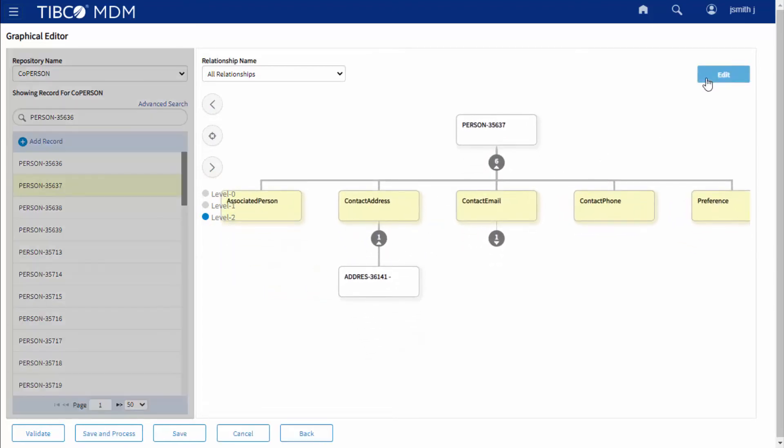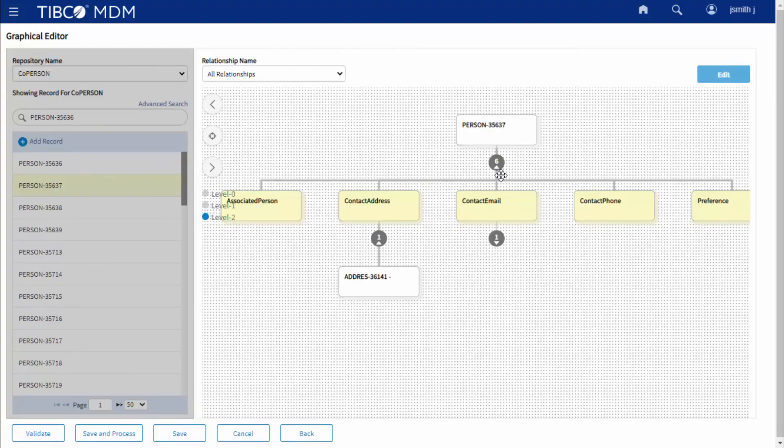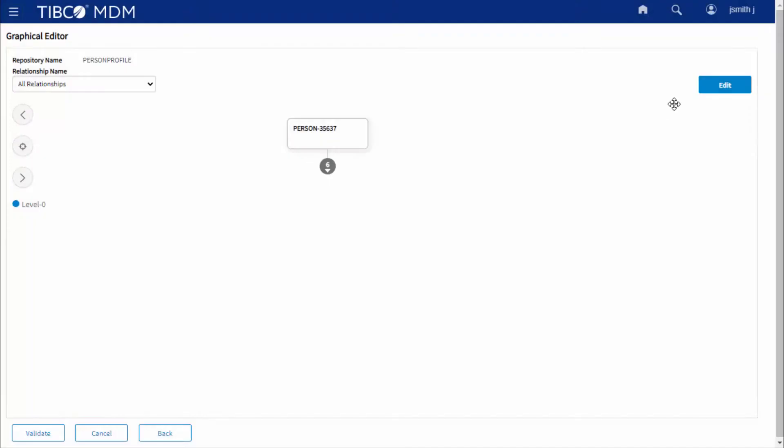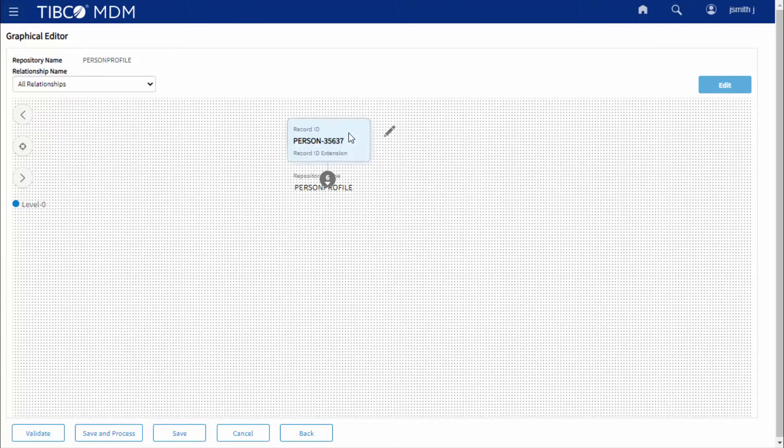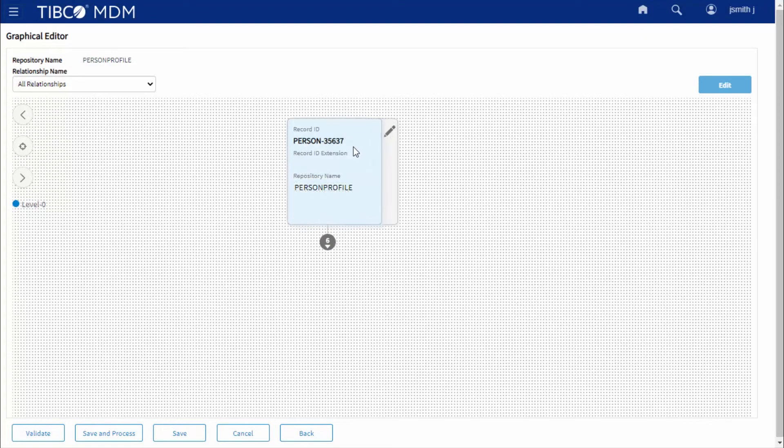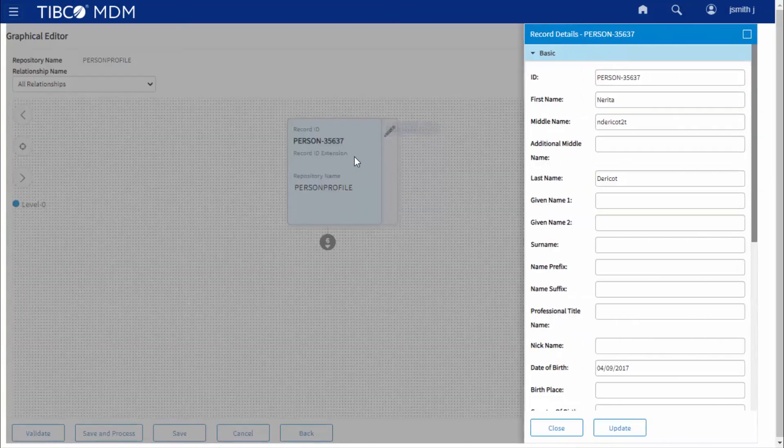Modify the record node or relationship node details. When the hierarchy mode on the canvas changes from view to edit, you can modify the existing record.